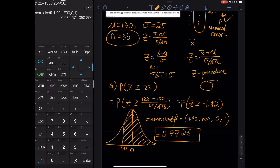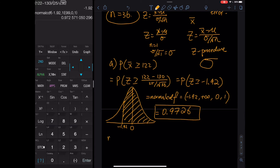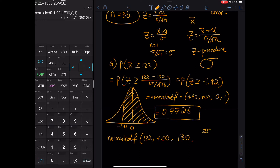If you go through this procedure you show all your work. There is also a one-step method to get straight to the answer: normalcdf(122, 1E99, 130, 25/√36). This time the mean is 130 and the standard deviation is the standard error σ/√n, because we are working before standardization. Check your test or homework — if it says 'show all your work,' use the full procedure.